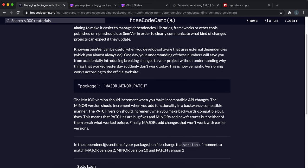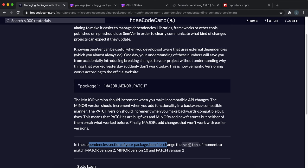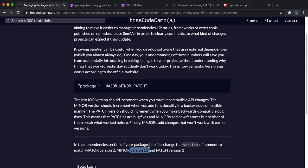So what they want us to do is in the dependencies section, they want us to change the moment to have a major version of 2, a minor version of 10, and a patch version of 2.